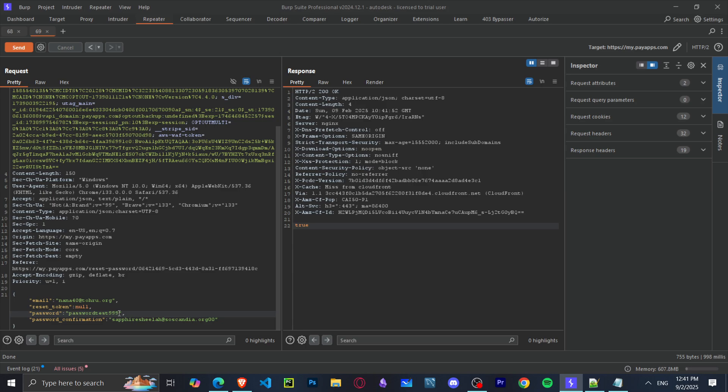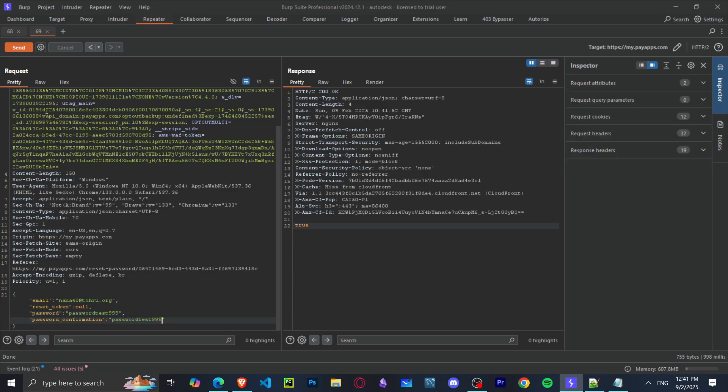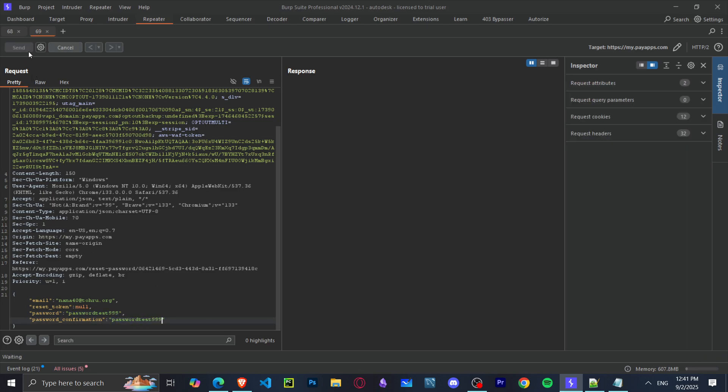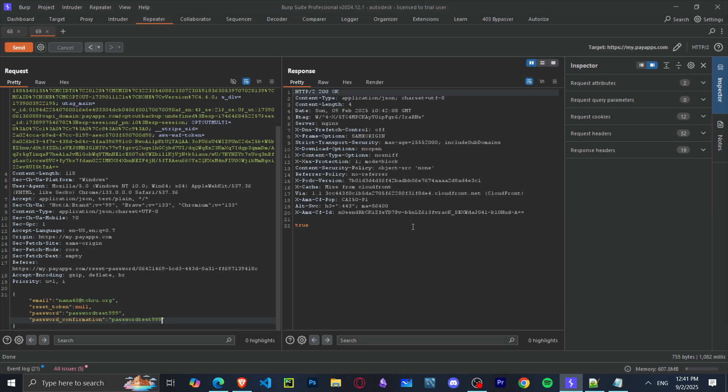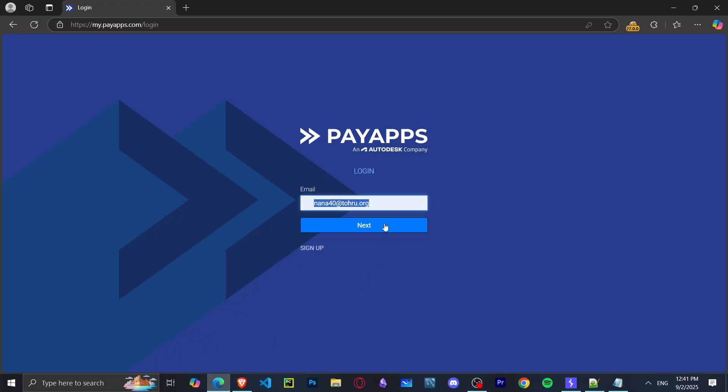I'll show you right now. I changed the password to 'test'. Let's try it. Now I'm going to take this email and try to log in right away.